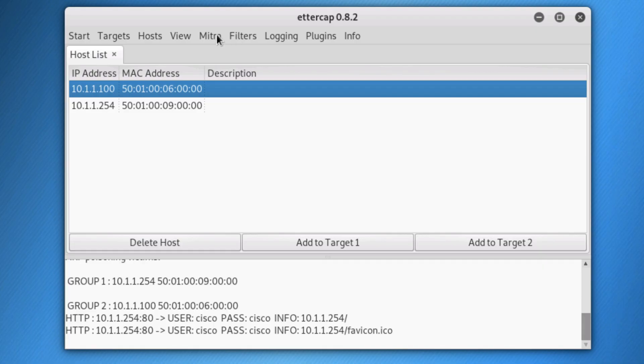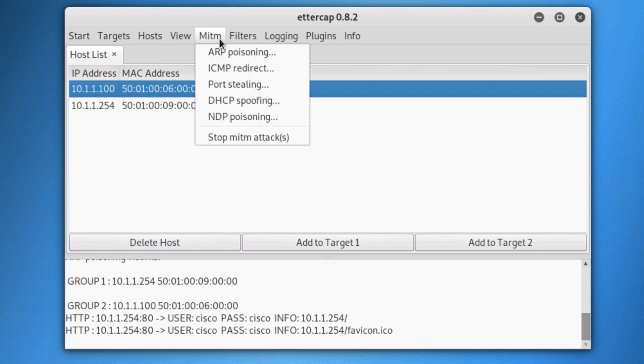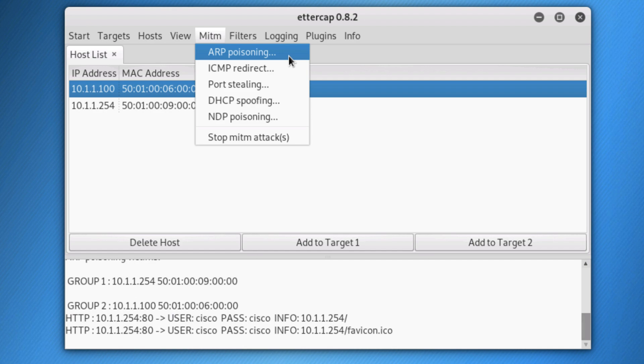So in this video I showed you how to implement a man-in-the-middle attack using ARP poisoning using the application Ettercap, which is available in Kali Linux. If you enjoyed this video, please consider subscribing to my YouTube channel. Please like this video and please click on the bell to get notifications when I post a new video. I'm David Bumble and I want to wish you all the very best.